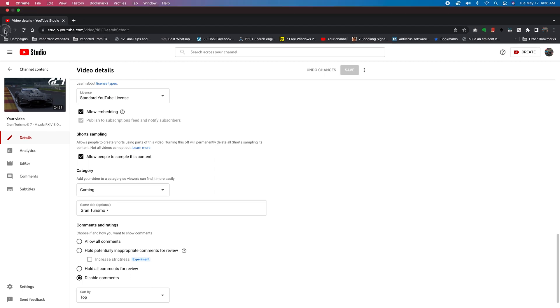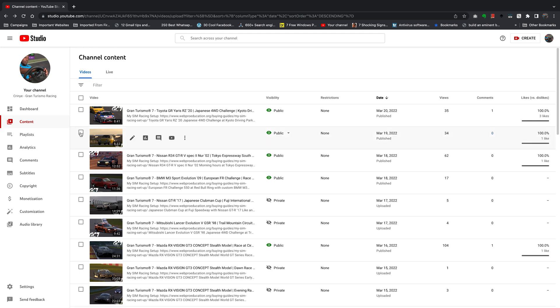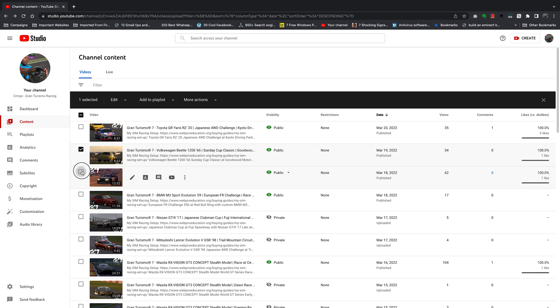Now if you go back to the Contents page and you want to disable comments for a couple of videos or maybe all the videos on your channel, simply select the videos whose comments you want to disable.